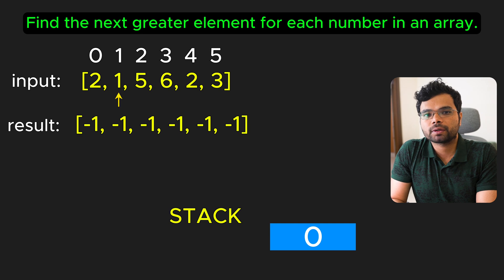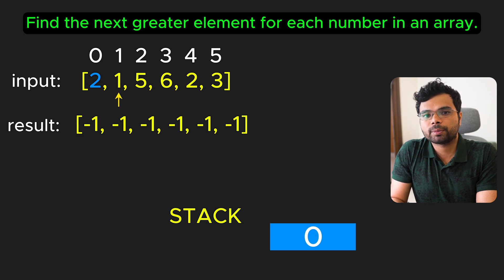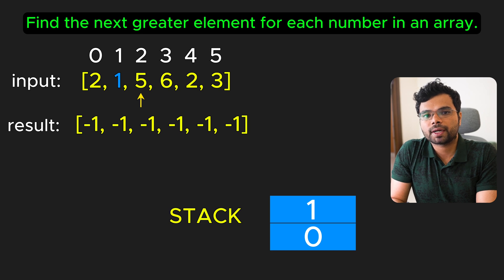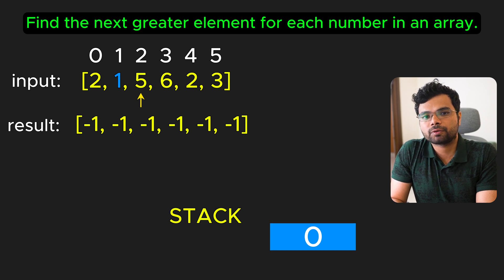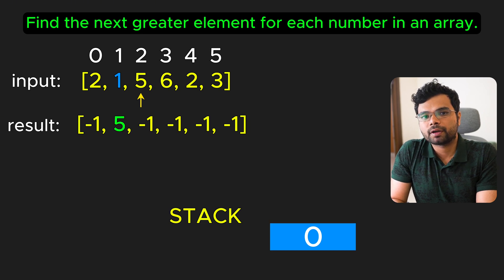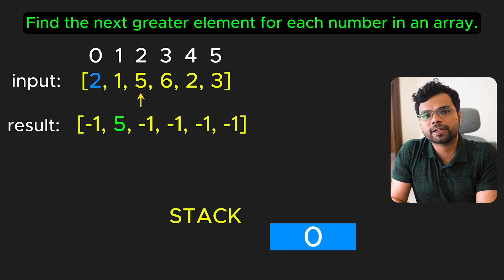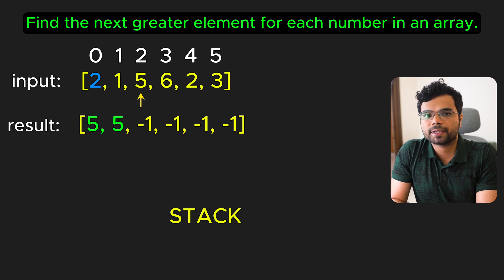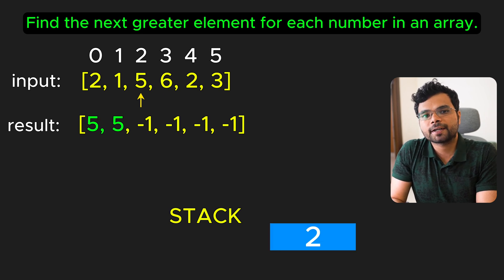At index 1, since 1 is smaller than 2, we push index 1. At index 2, 5 is greater than 1, so we pop index 1 and update the result at 1 to 5. 5 is also greater than 2, so we pop index 0 and update the result at index 0 to 5. Then we push index 2.